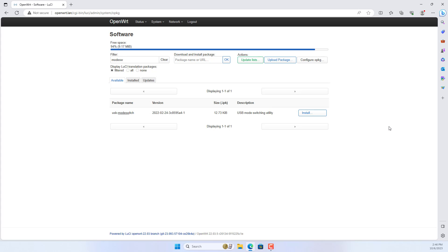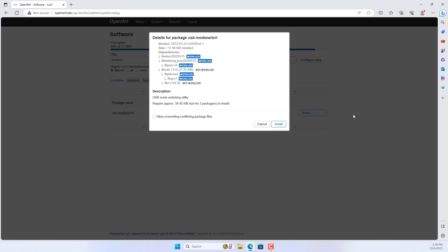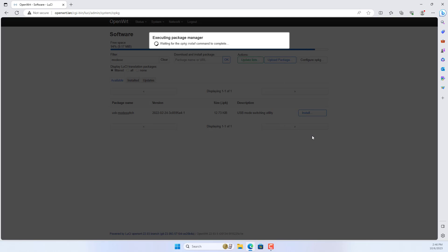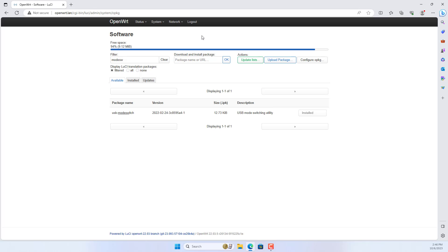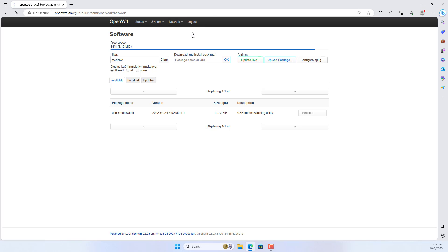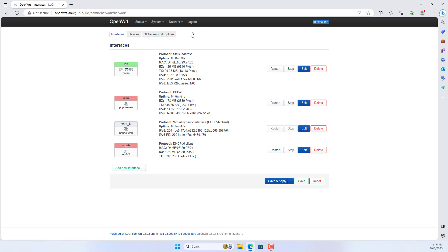The second package is named usb-modeswitch. After completing the installation of the two packages above, go to Interfaces.